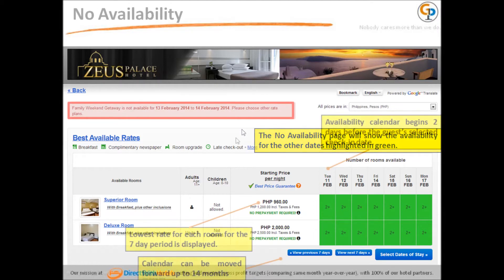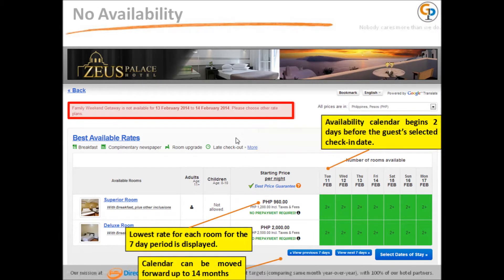Available dates are highlighted in green. The availability calendar begins 2 days before the guest's selected check-in date. The rates displayed are the lowest rate for each room for a 7-day period, and the calendar can be moved forward up to 14 months.